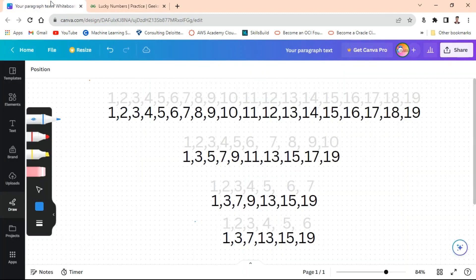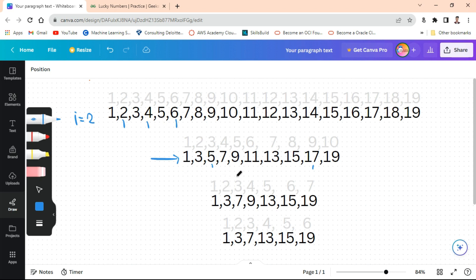Let me explain the approach. First we take i equals 2 and delete every second position — this one, this one, this one. So 2, 4, 6 are deleted. I have written out the remaining numbers here. I have removed the i-th position elements and written the reduced set. This problem can be solved with a simple approach tracking the reduced size.